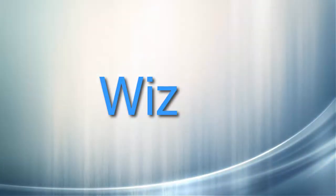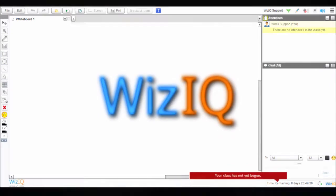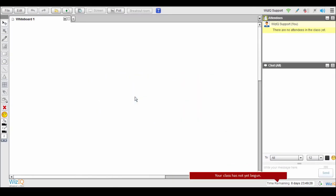Hello and welcome to the WizIQ Virtual Classroom. In this tutorial, we will see how you can play videos in your virtual classroom.